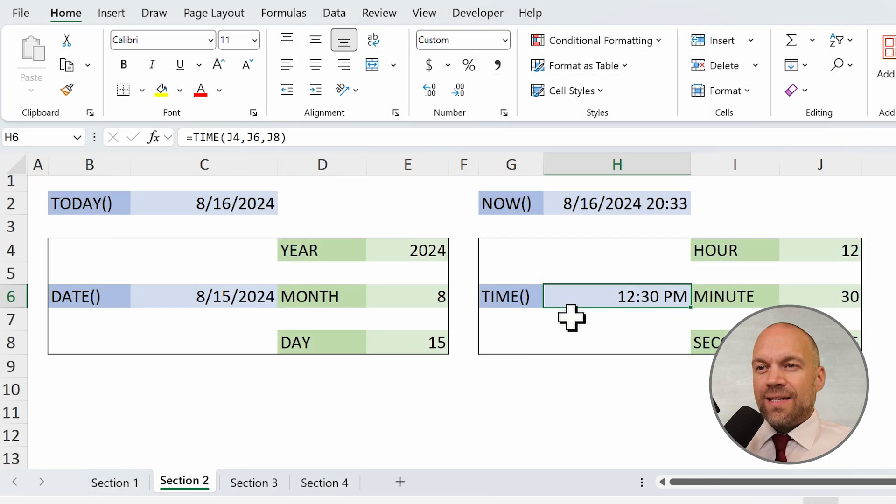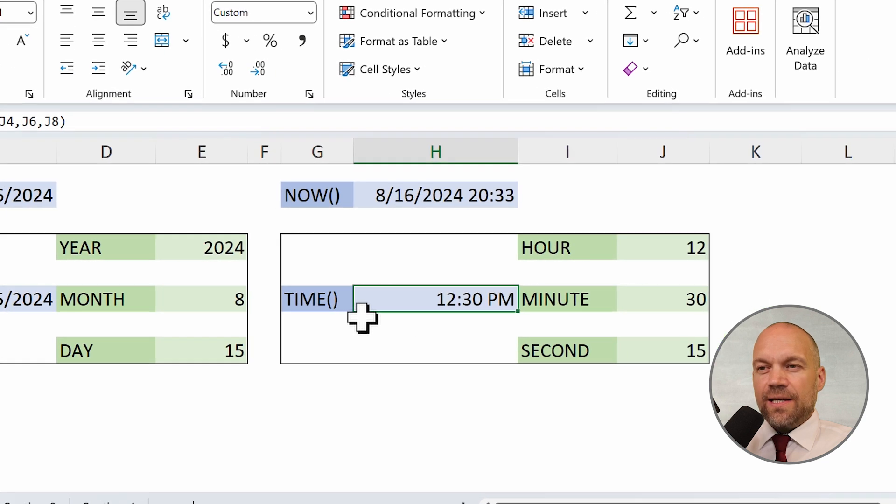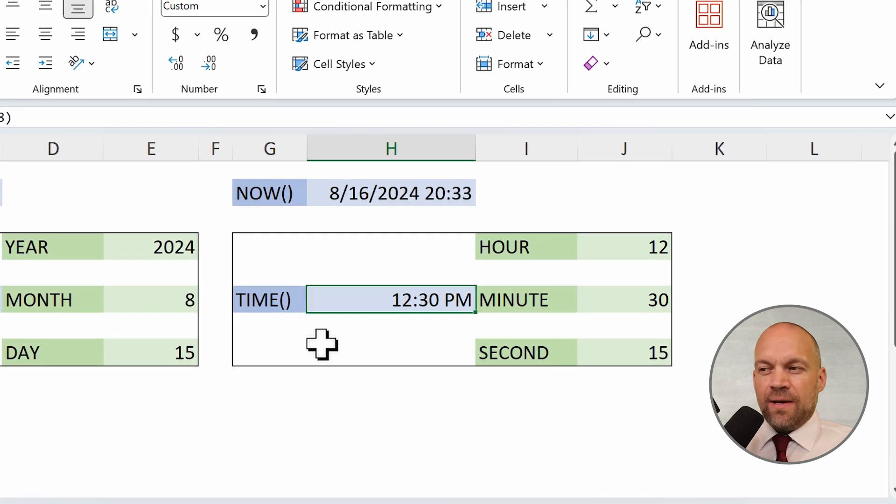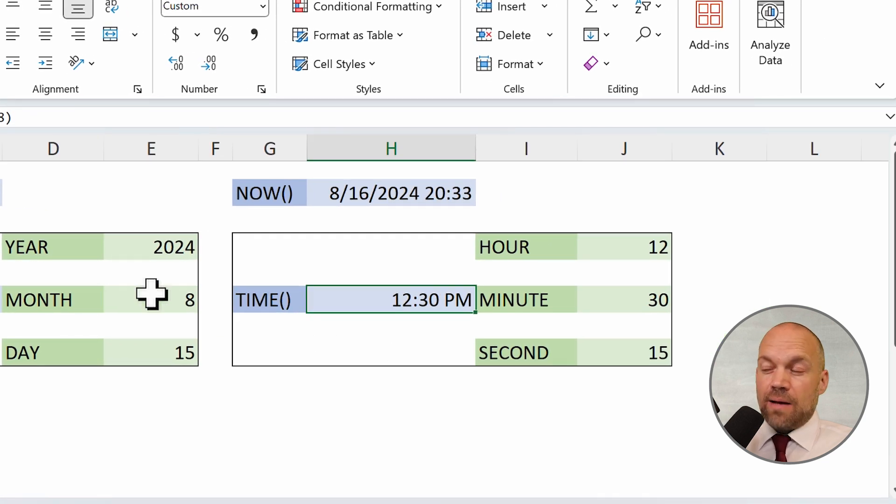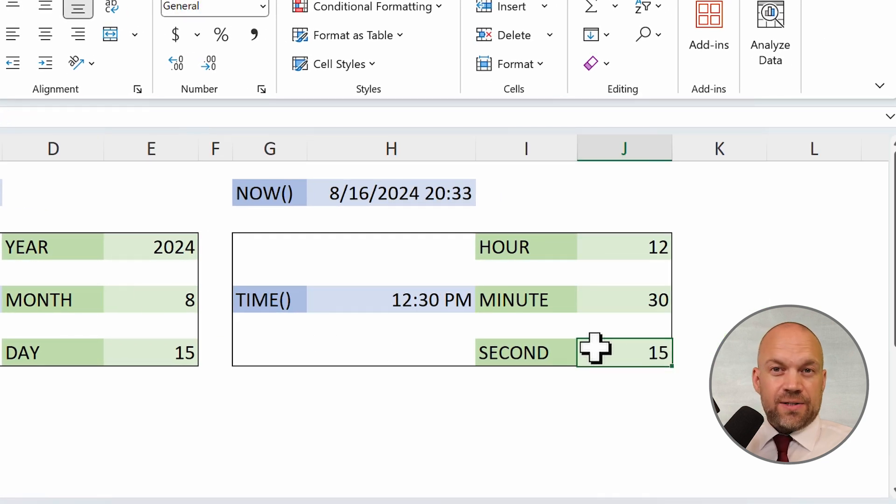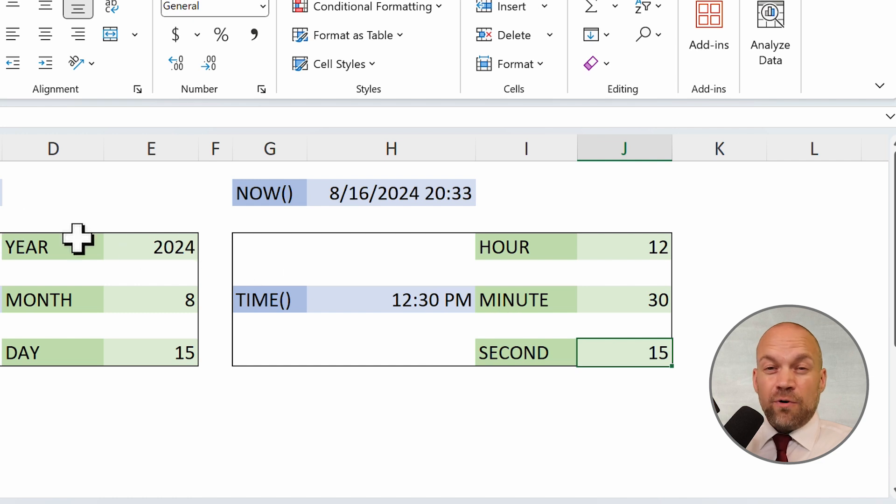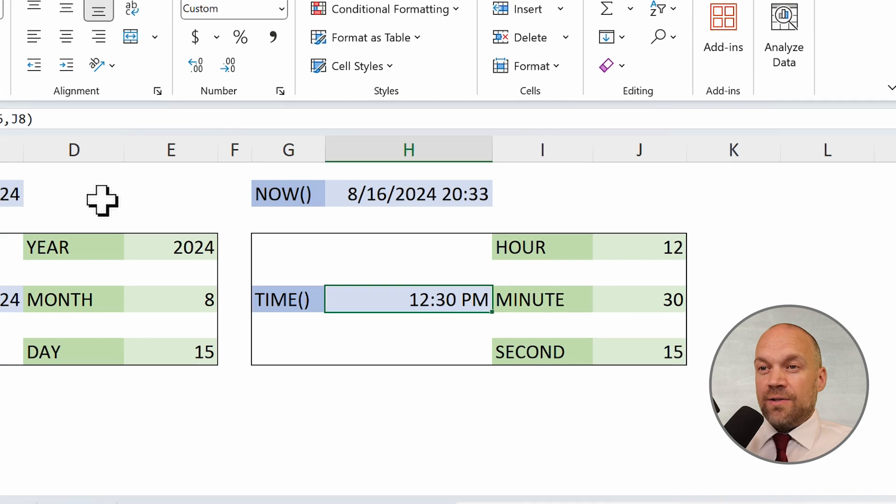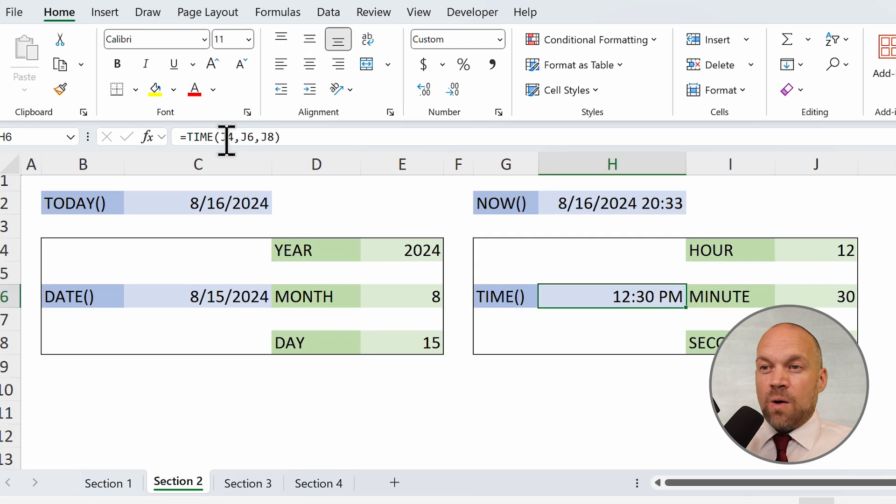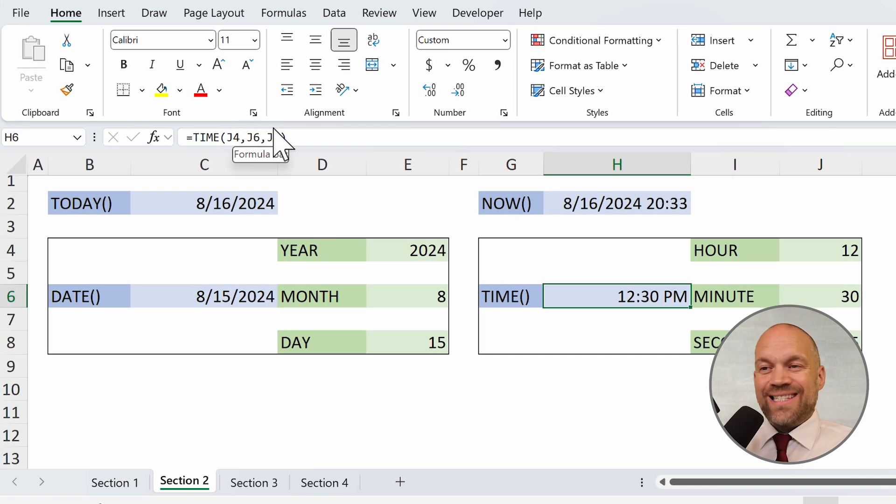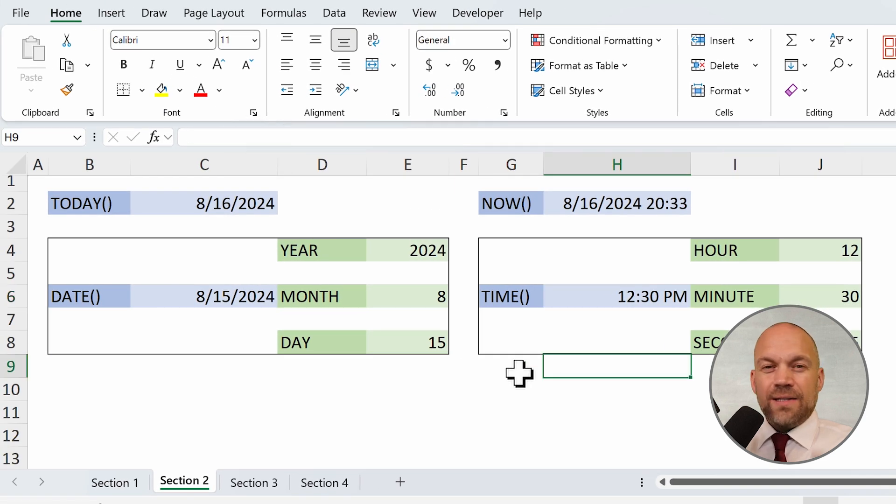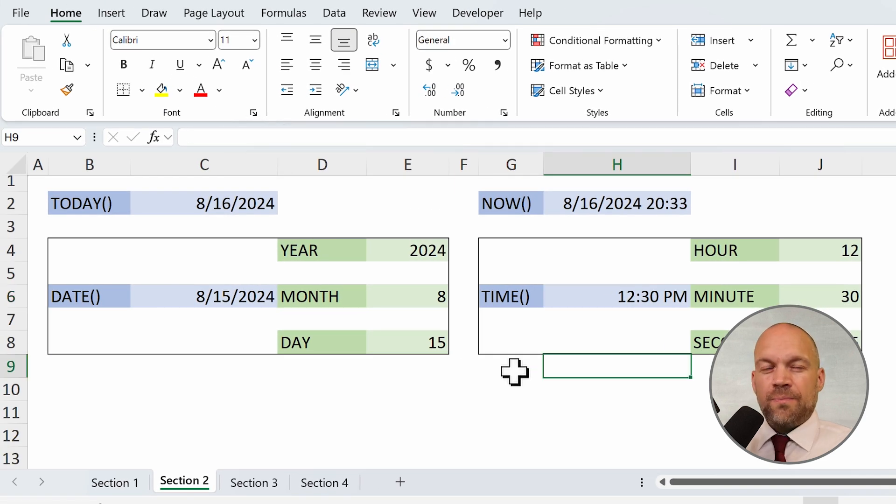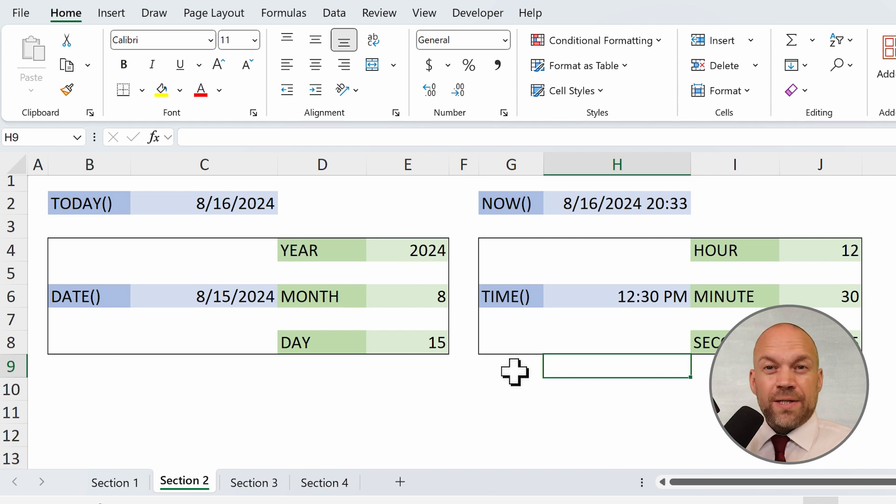Time does exactly the same thing. It combines hour, minute, and second. And it's helpful for setting precise times or manipulating time values within your data. Now see, hour, minute, and second. And these few formulas are the building blocks for more complex date and time manipulations.